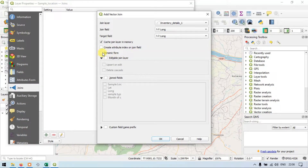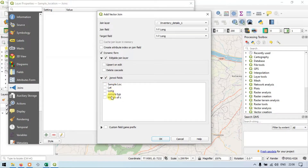We need a dynamic form — yes, definitely. Enable the editable join layer — yes. And for the join fields, we need only the sample type and month of collection from our inventory details layer. Let me choose that — sample type and month of collection. Now click OK.